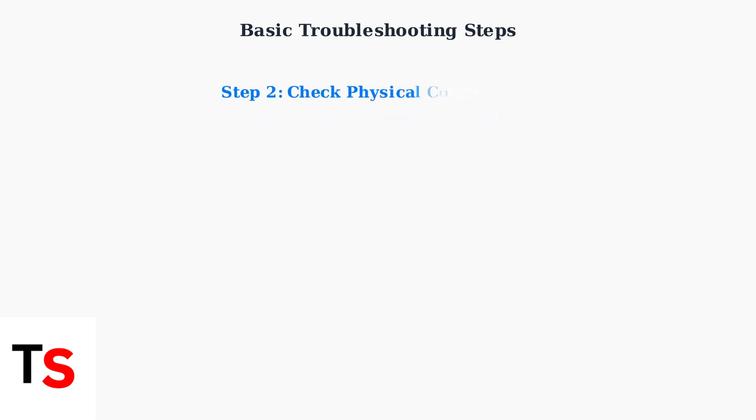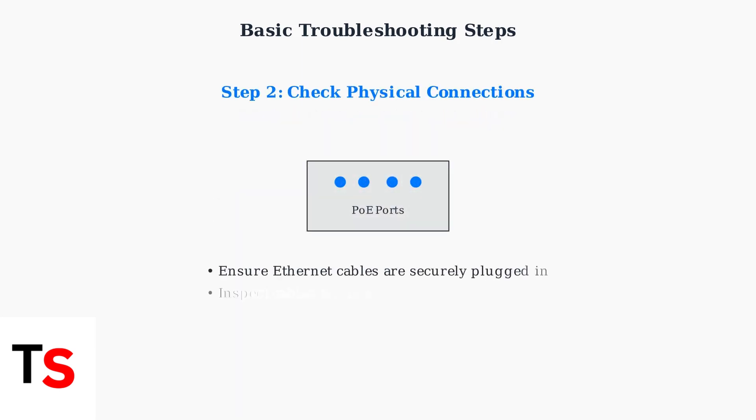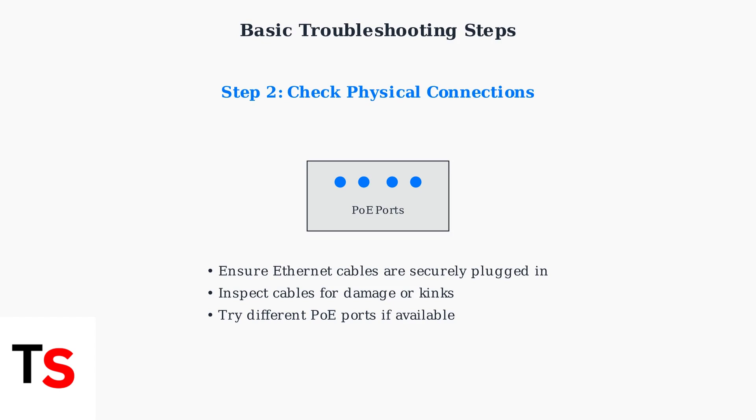Next, check all physical connections. Ensure Ethernet cables are securely plugged into the correct ports. Inspect cables for any damage. And if you're using PoE, try connecting to a different port on your NVR or DVR.